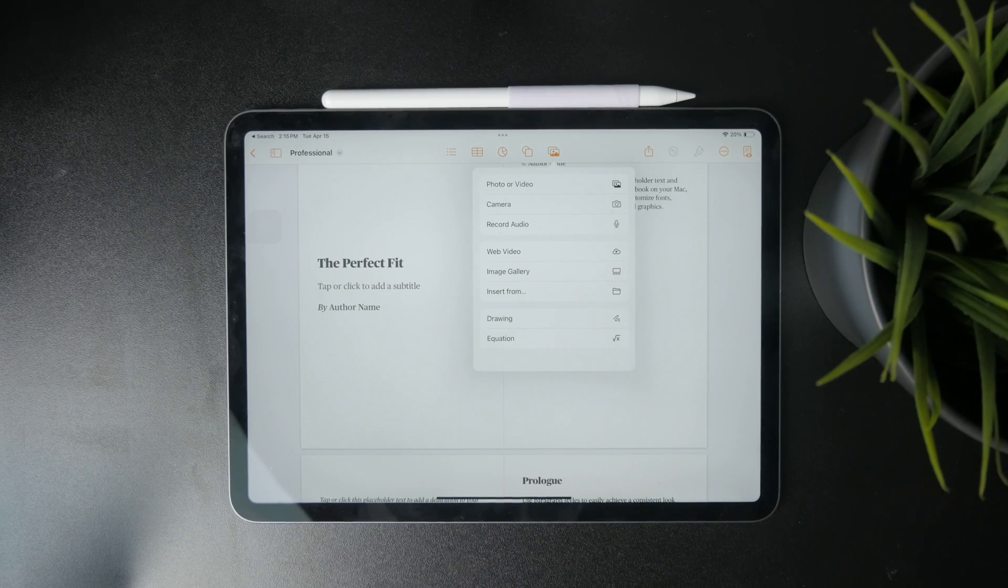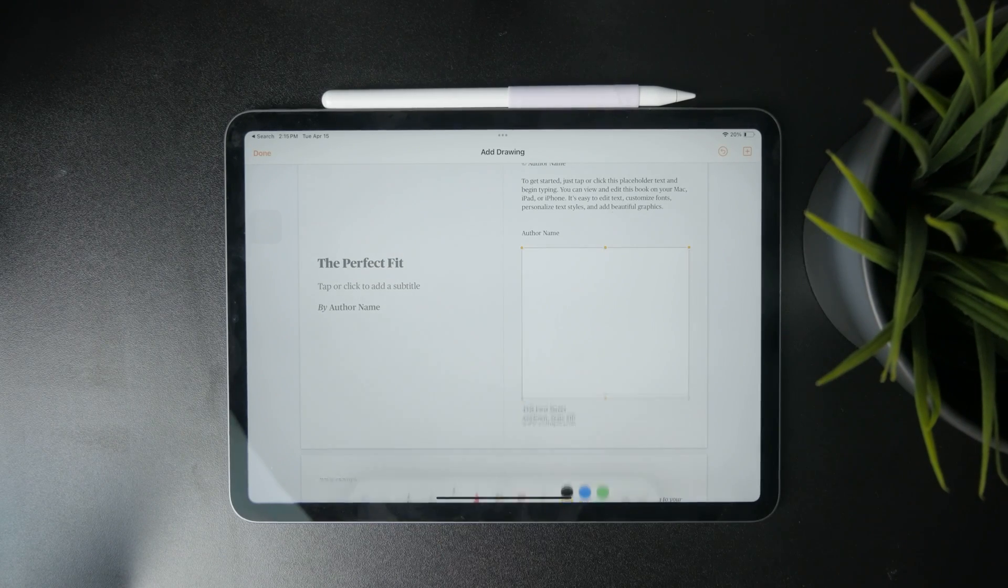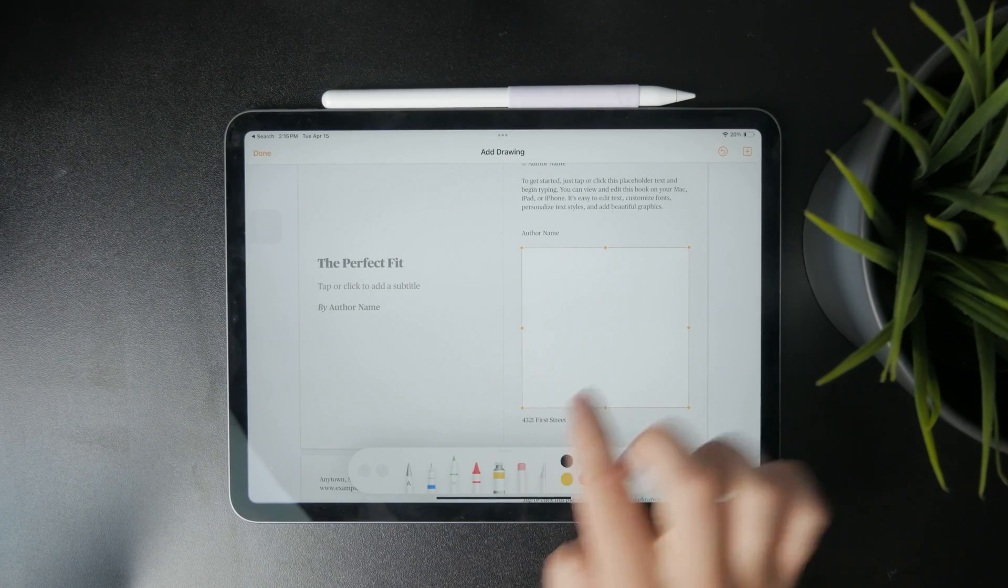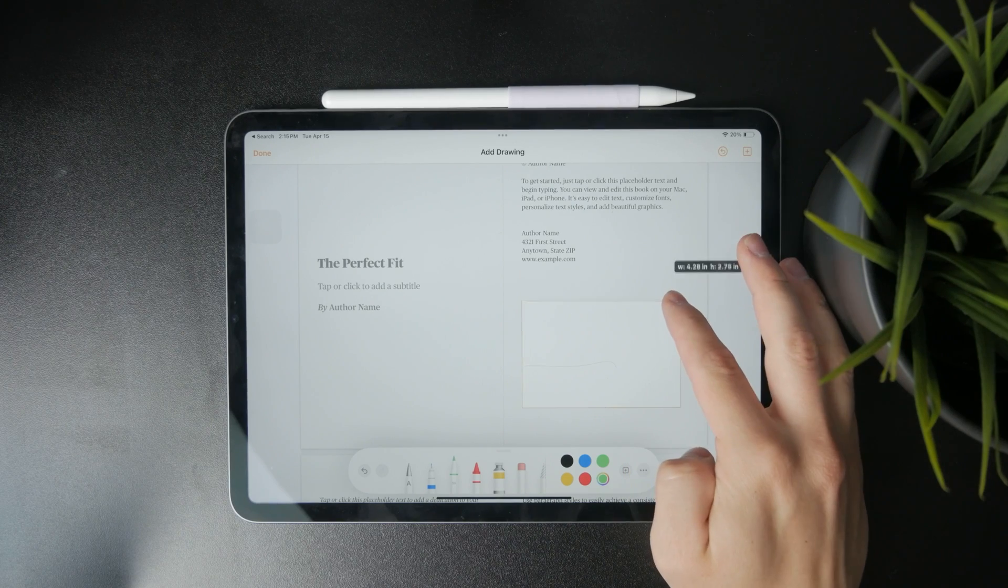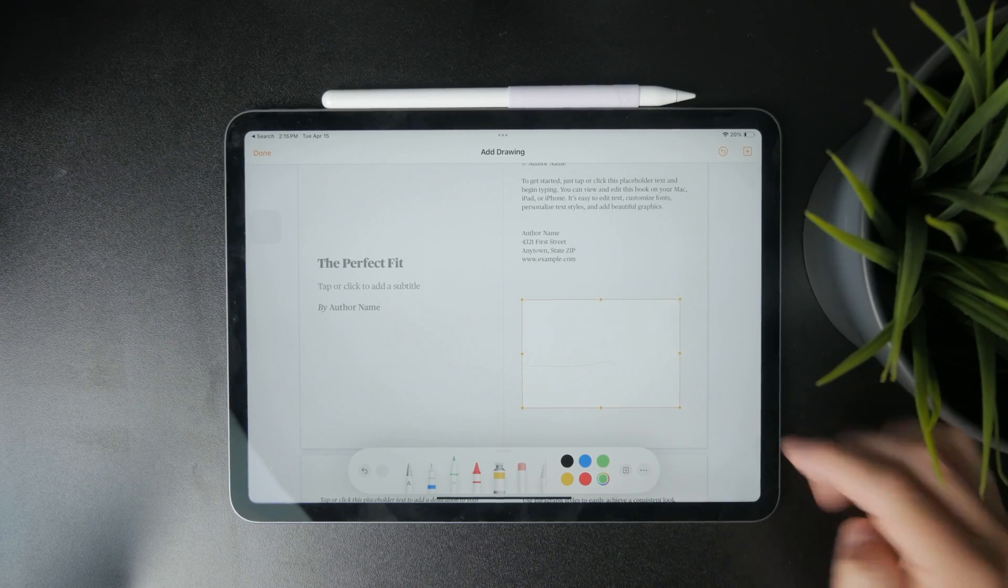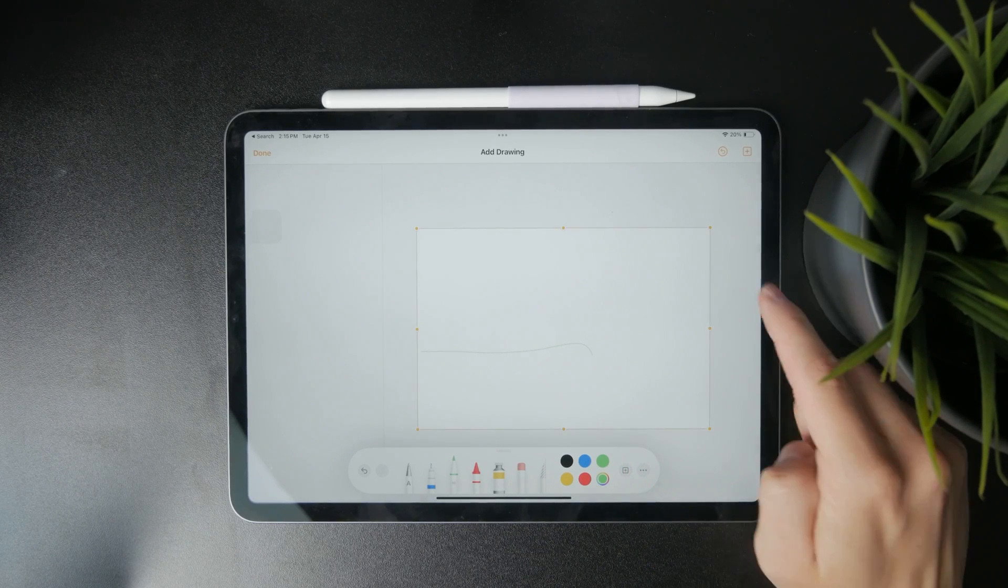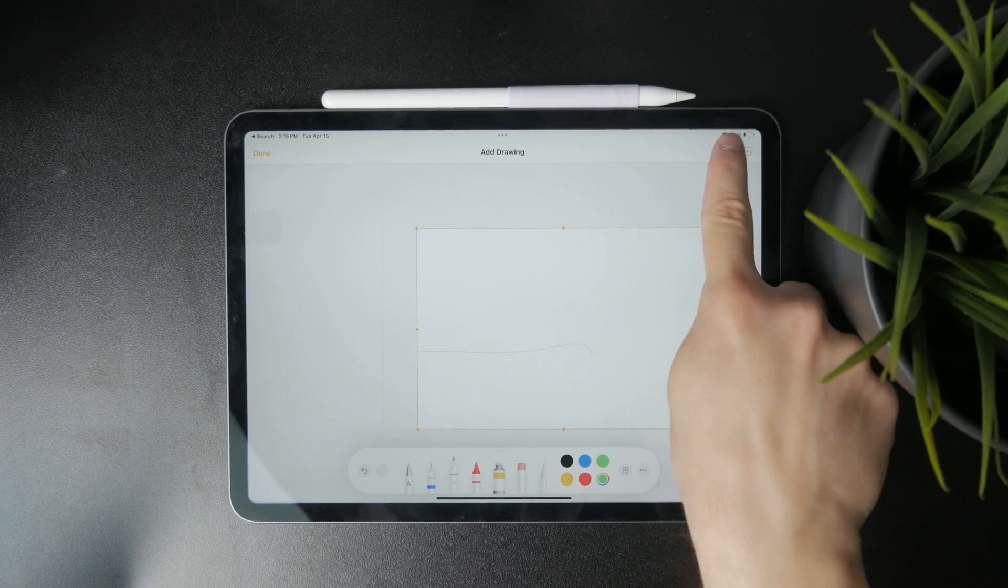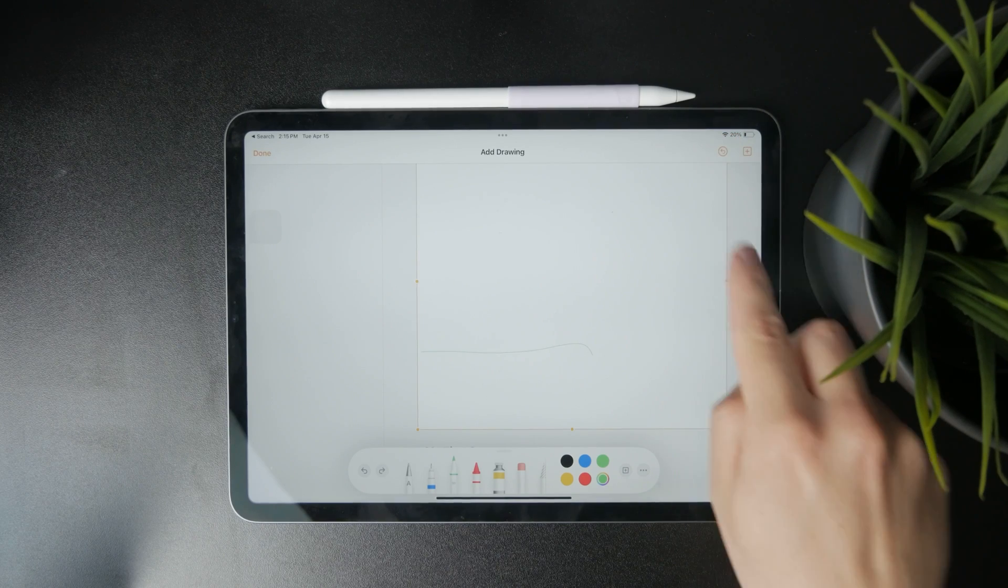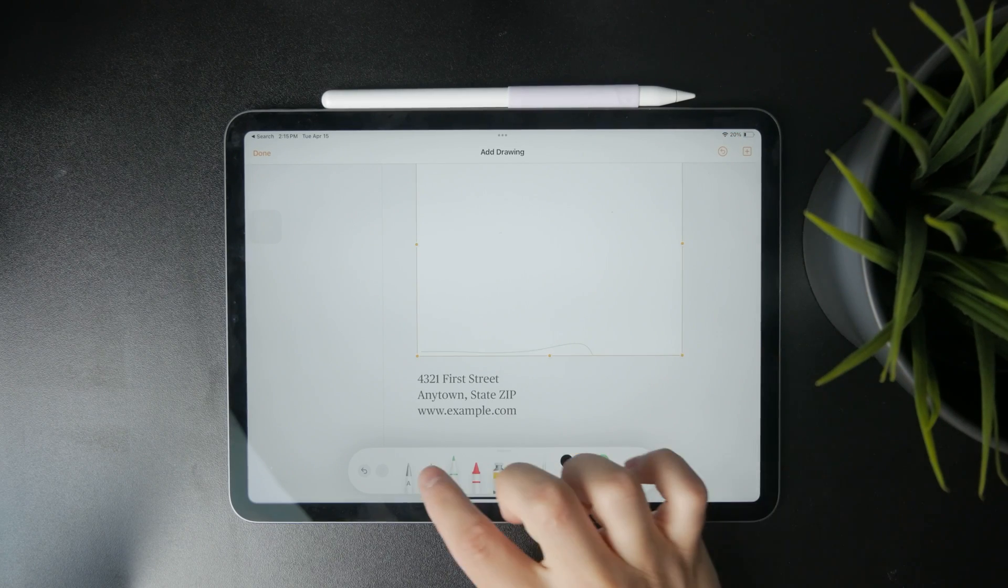And from there, click on drawing and a selection will appear on the screen which can be adjusted. And inside of this selection, you can just draw. You can use your finger or Apple pencil.